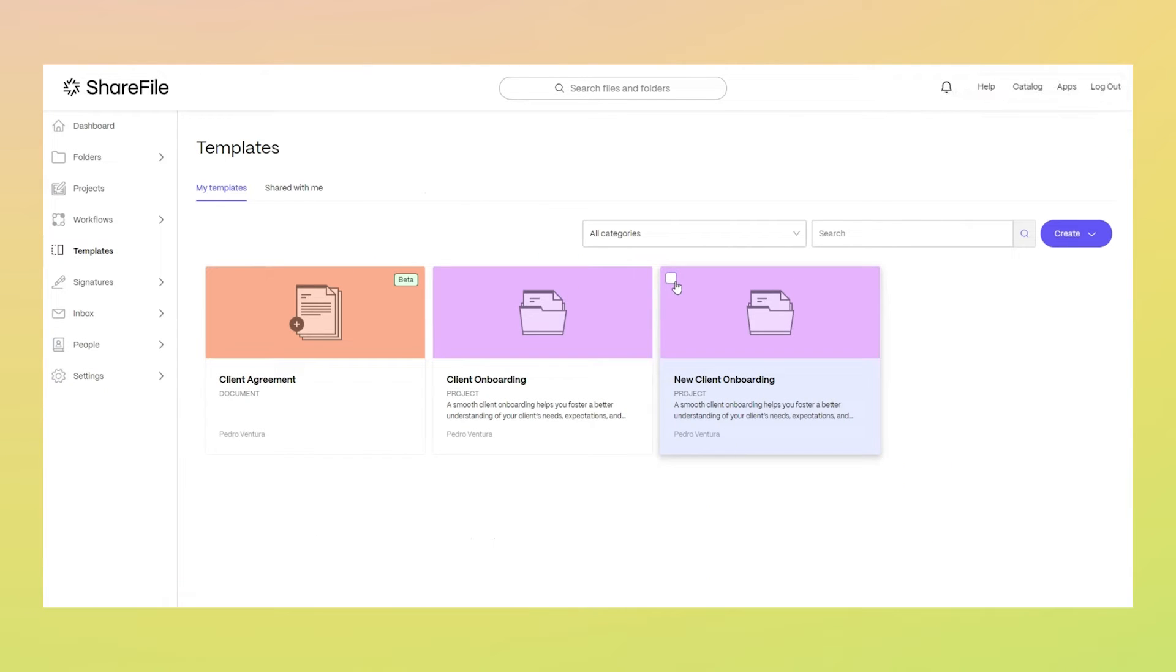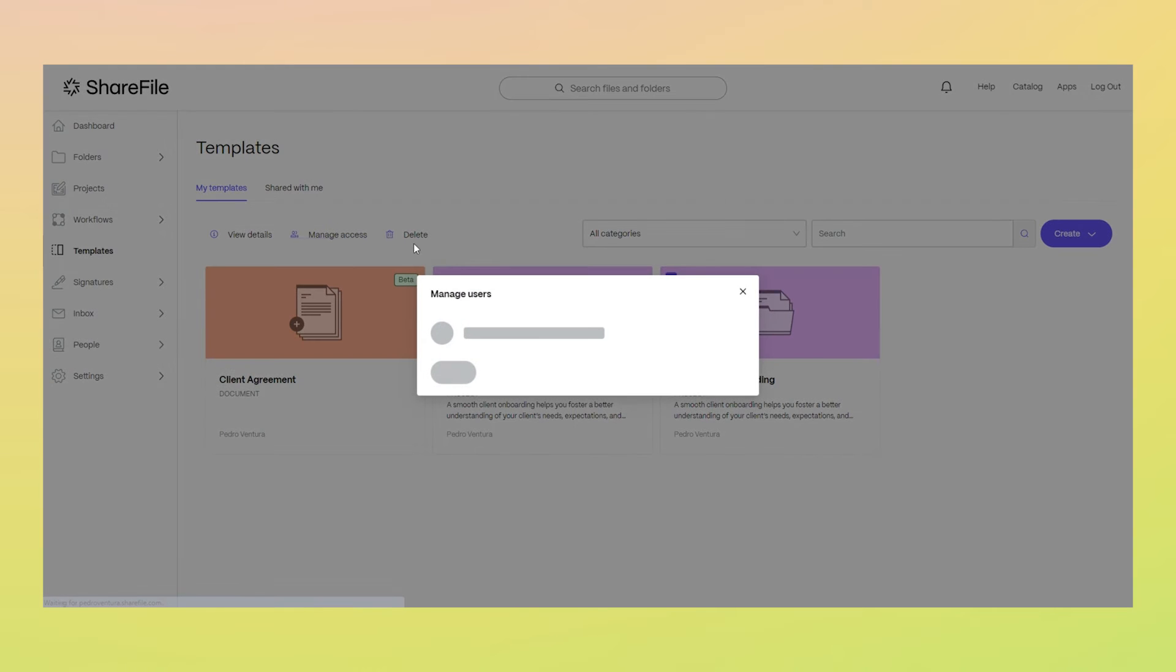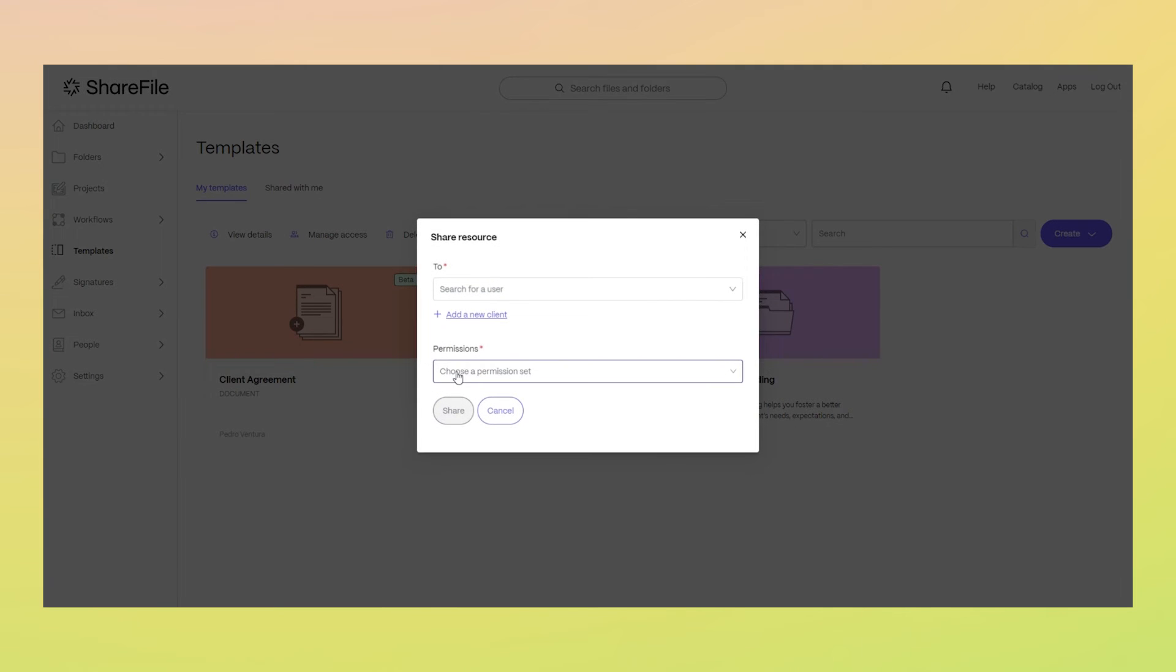Once the template is in your library, you can share it with your team to standardize your workflow with clients.